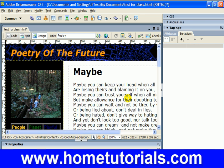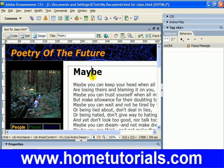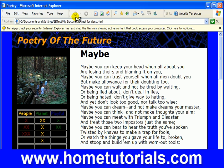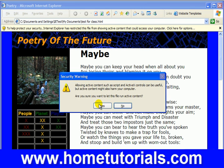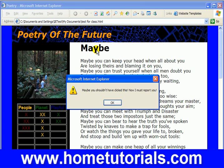So now, you click on maybe and we see that behavior pops up. You click anywhere else — no behavior associated with that section. Just like our picture over here, you click on it and we can see the behavior now associated with it. Let's test out our pop-up on the word maybe. Let's hit Control-S to save, hit F12 to preview in a browser, enable blocked content. And now we're going to click on maybe. Voila — maybe you shouldn't have clicked this. Now I must report you.